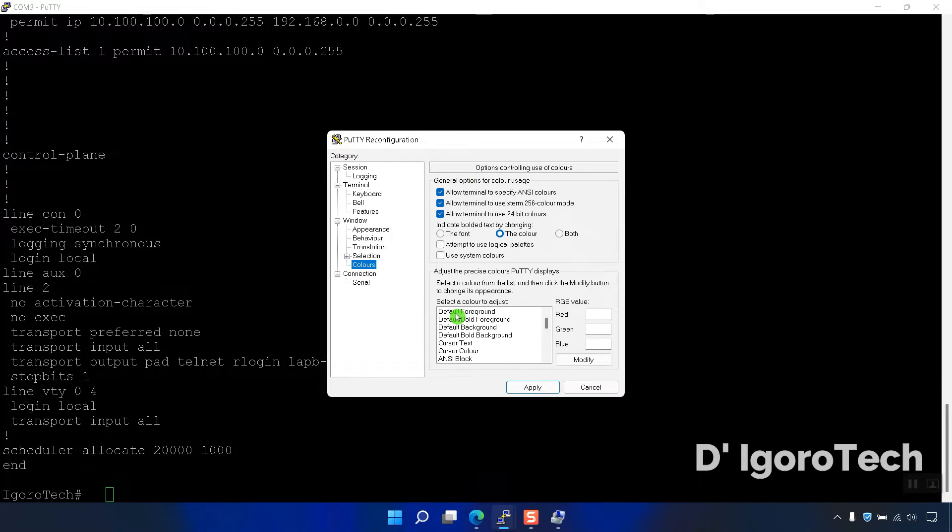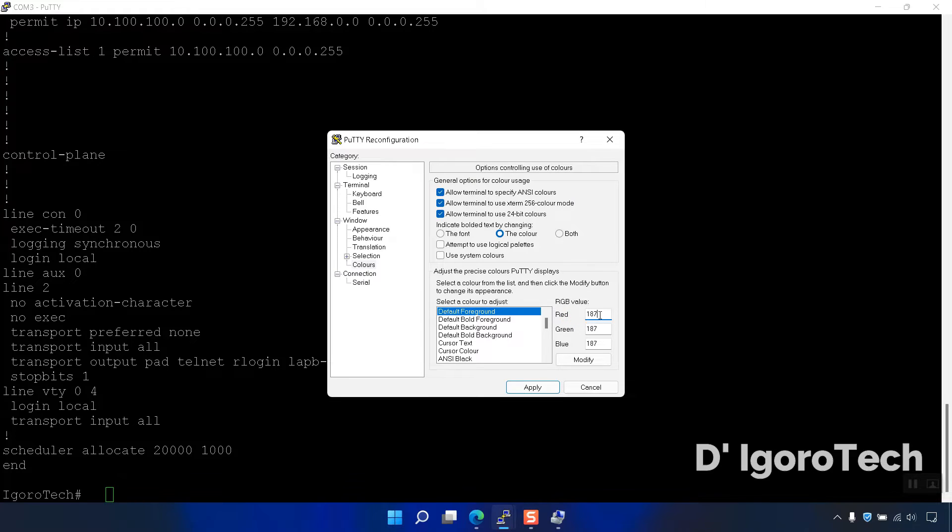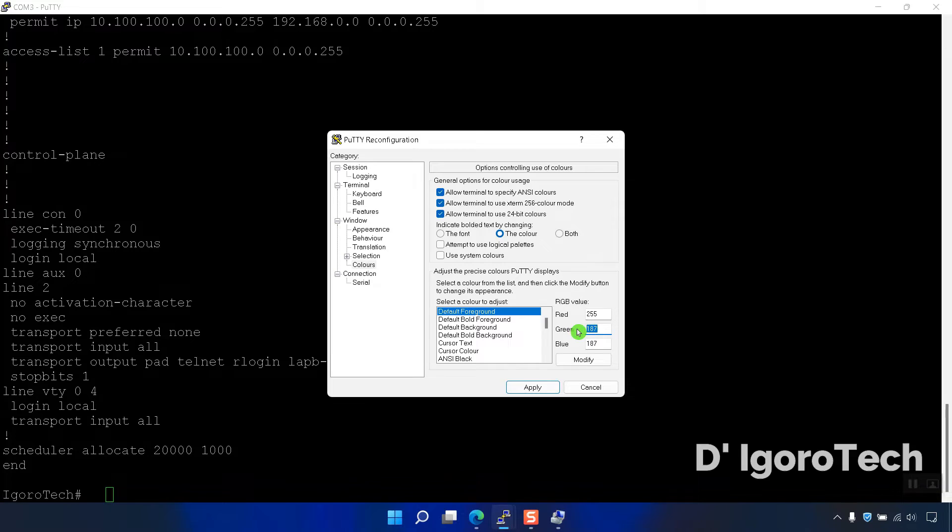You can modify it or you can enter the value, we will enter my favorite color. Red is 255, green is 255 and blue is 36.